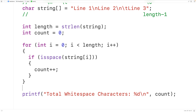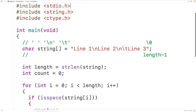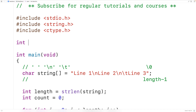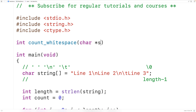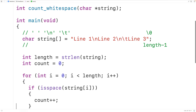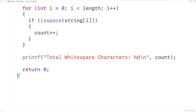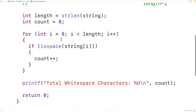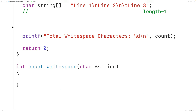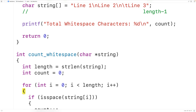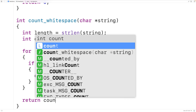One more thing we could do is put this logic inside a function, so we can call the function at different places in our source code to count the number of whitespace characters in a string. Up here we'll declare the function — we'll have int for the return value because the function is going to return the number of whitespace characters in the string passed as an argument. We'll call the function countWhiteSpace and the function will have a parameter char* string. Then we'll copy, paste, and cut our logic from main and paste it into the function. This time we're going to have return count to return the count.